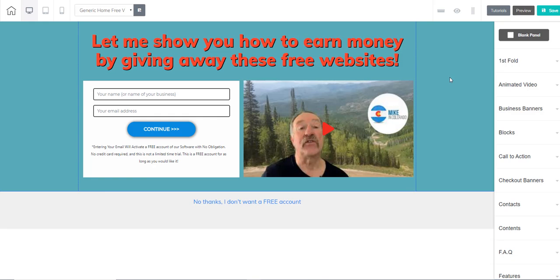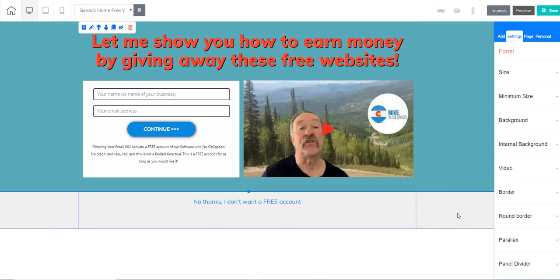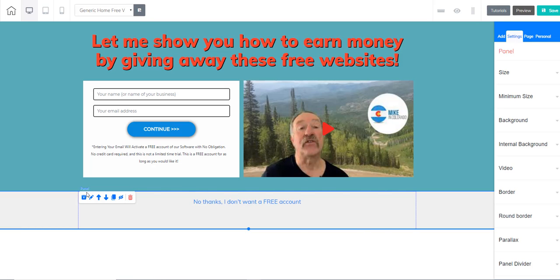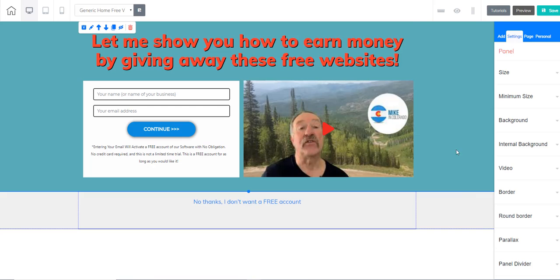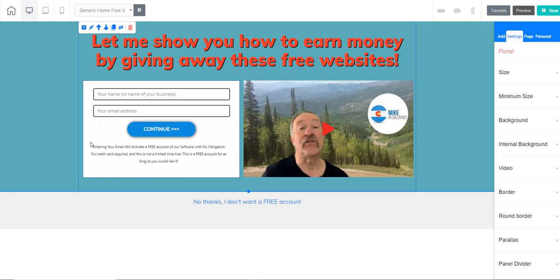The way that the drag-and-drop Cheetah Builder works is it works off of panels and elements. This is a panel, as is this. Panels are just really separate sections of the site. On this panel we have a text element, we have a box element.